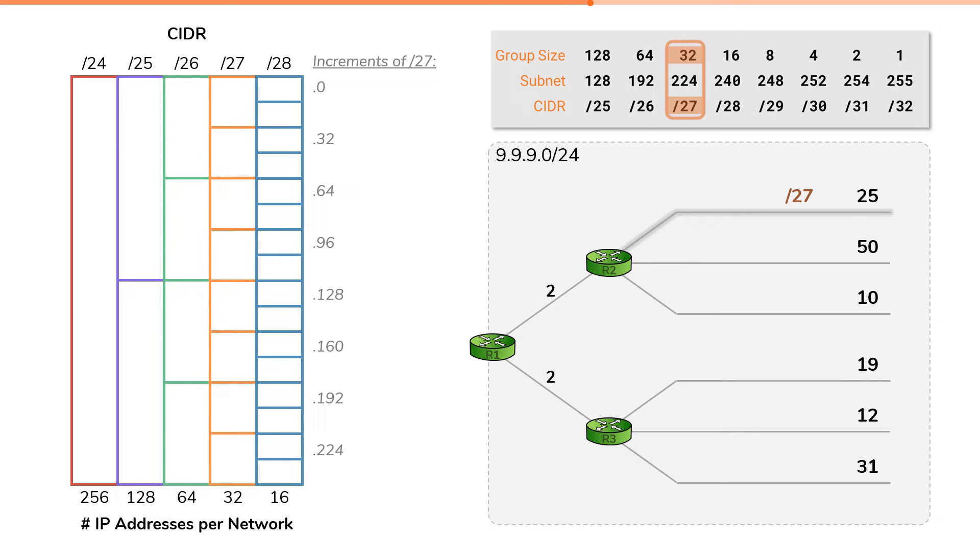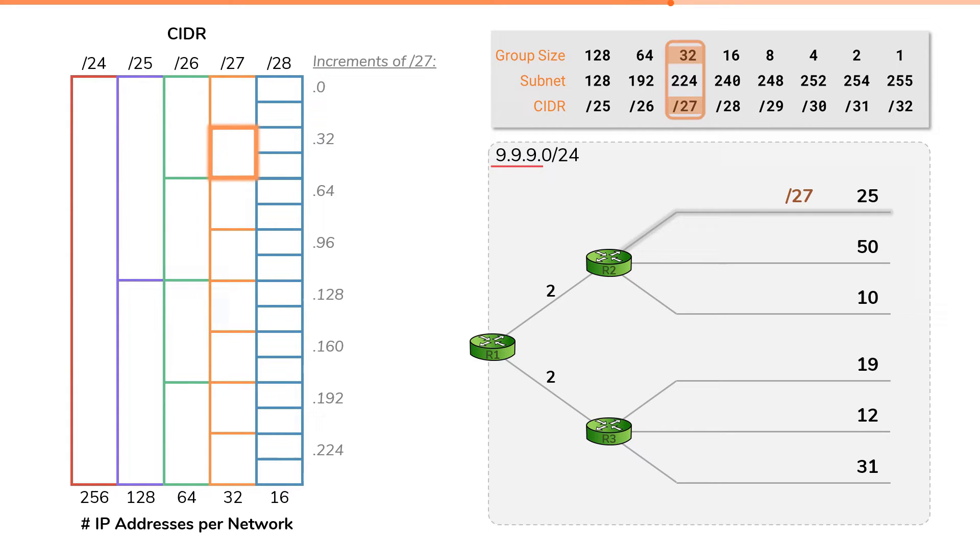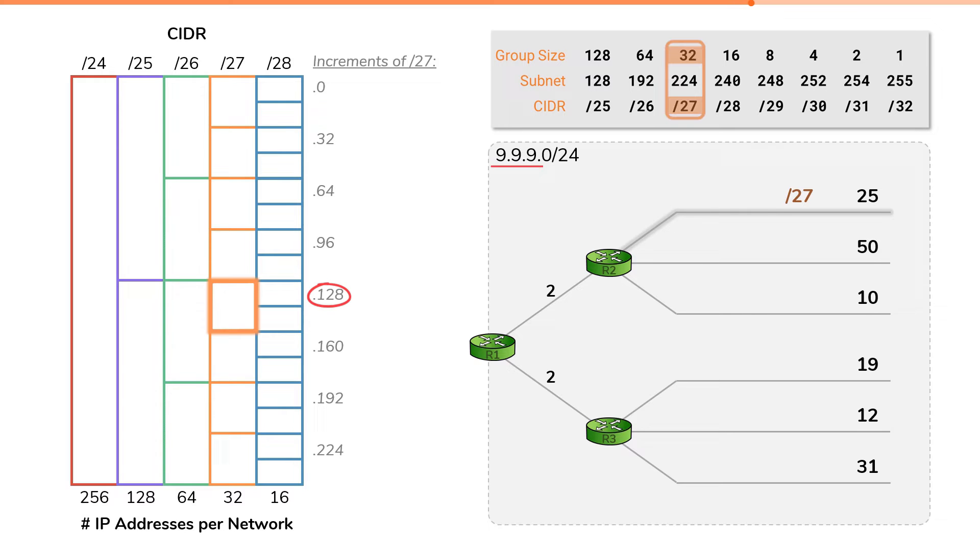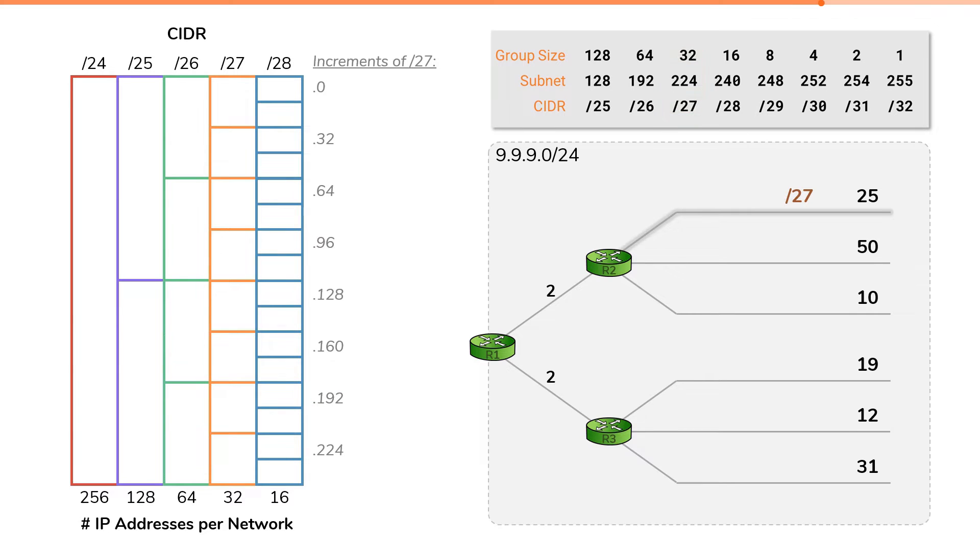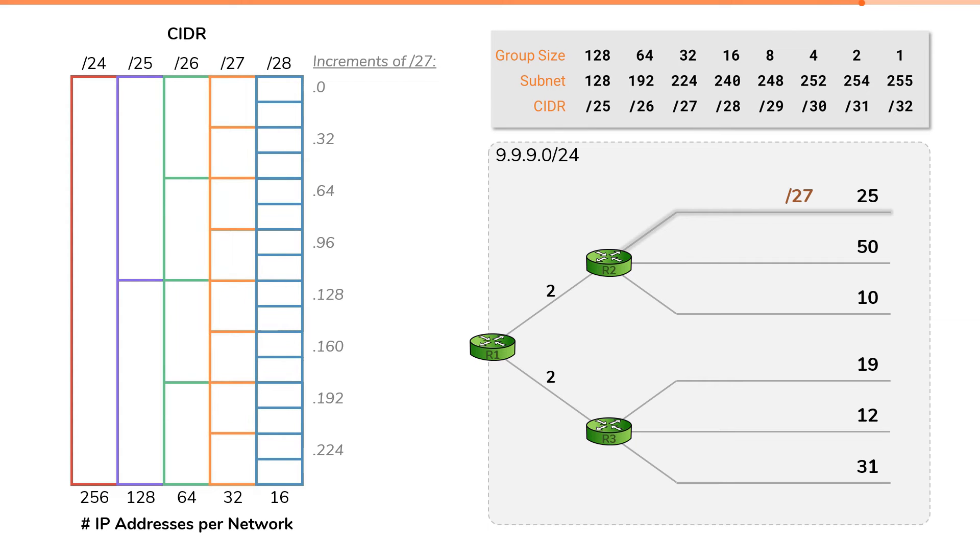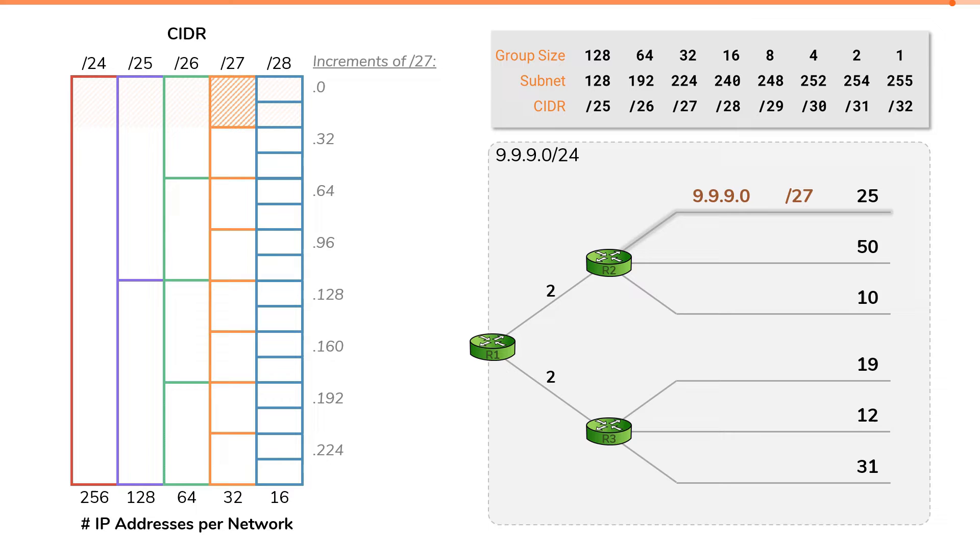If we started at .0 and listed every increment for slash27 networks, we would get this. What this means is that the first slash27 block has a network ID of 9.9.9.0. The next slash27 block has a network ID of 9.9.9.32. The fifth slash27 has a network ID of 9.9.9.128, and the seventh slash27 has a network ID of 9.9.9.192. We just need to pick one of these blocks to assign to our subnetwork. For our purposes, we'll simply pick the first block, which means our first segment, which requires 25 IP addresses, is assigned the subnetwork 9.9.9.0/27 for its IP space.